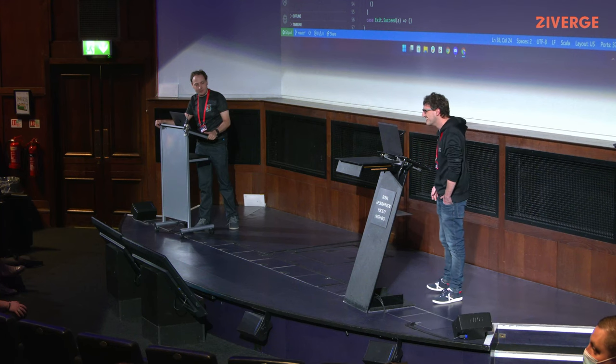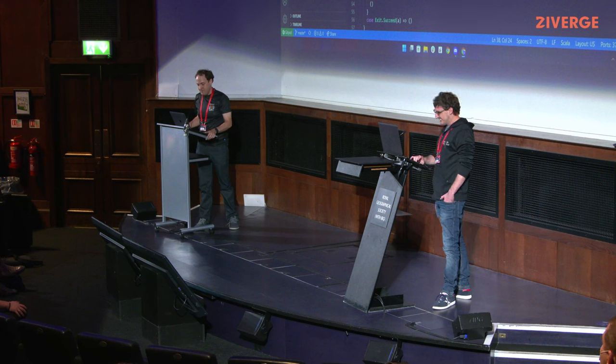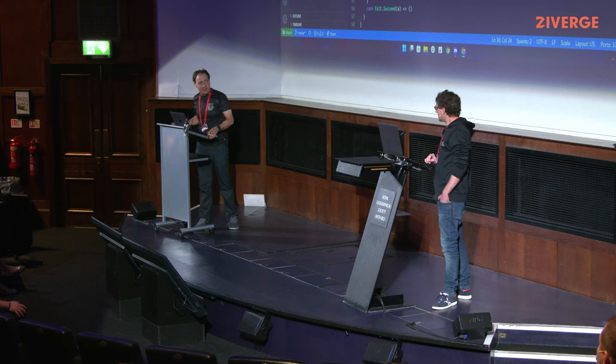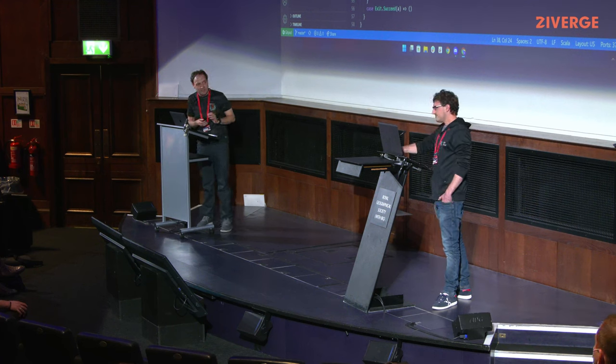All right. Well, again, thank you so much. This was really fantastic. Thank you.